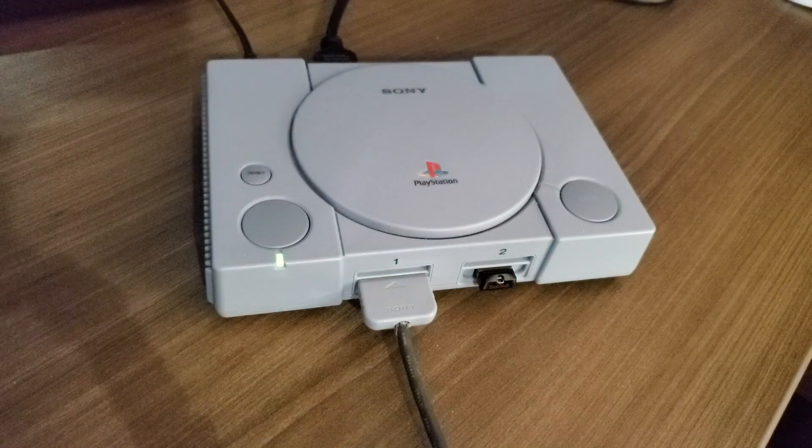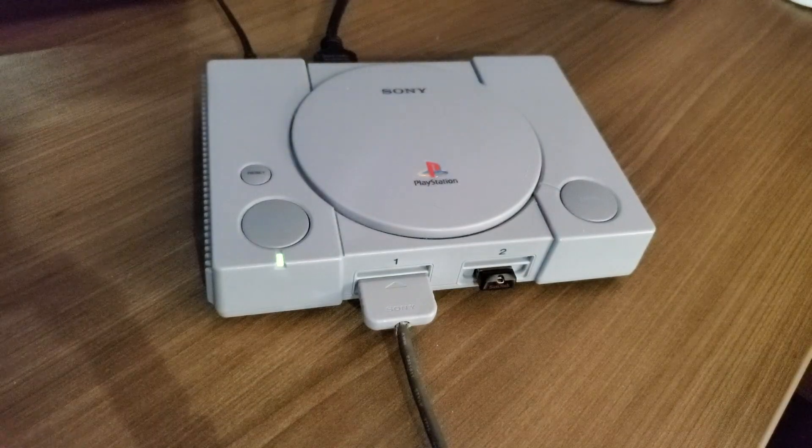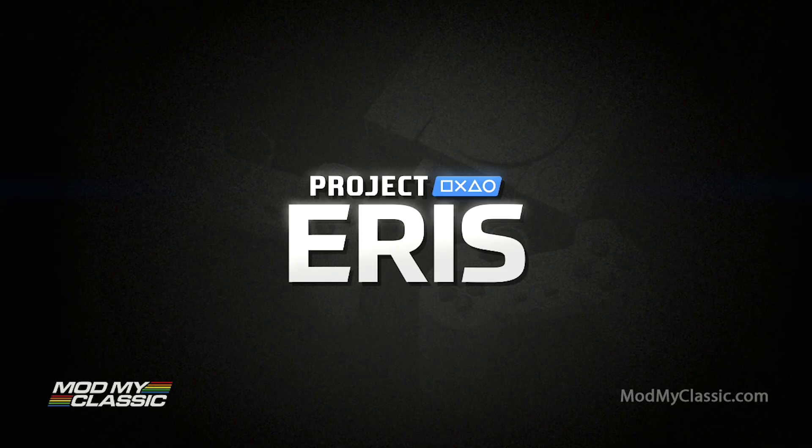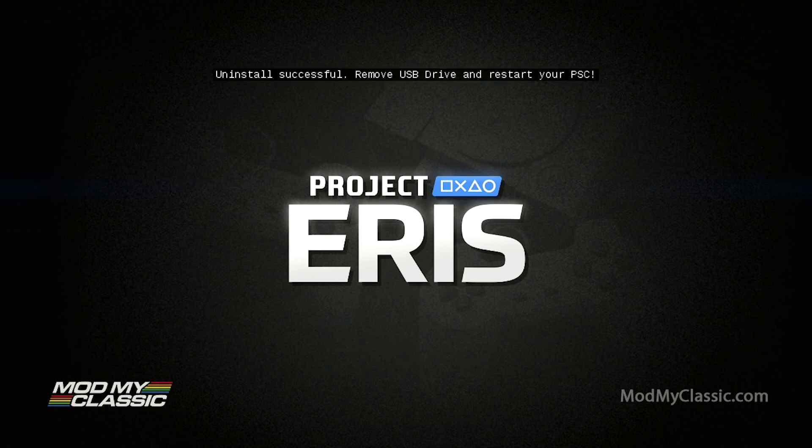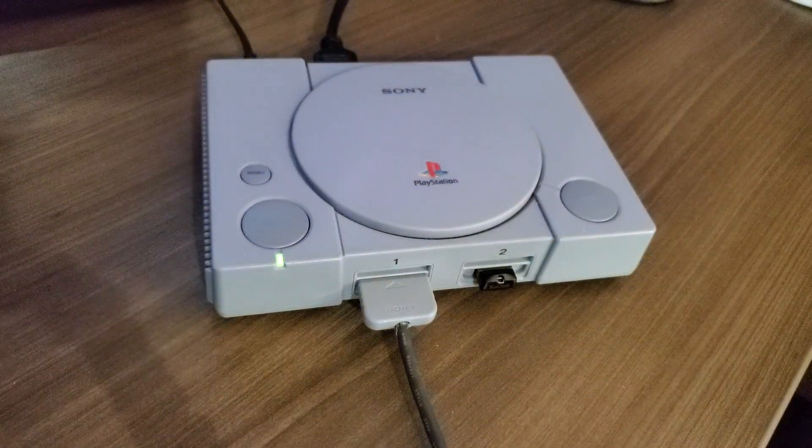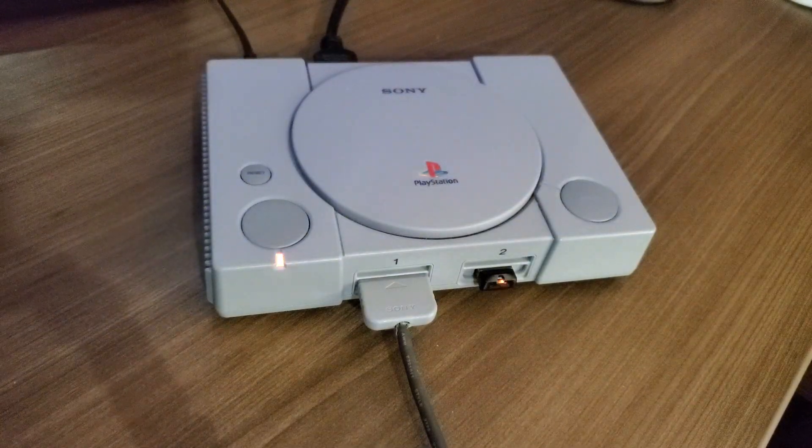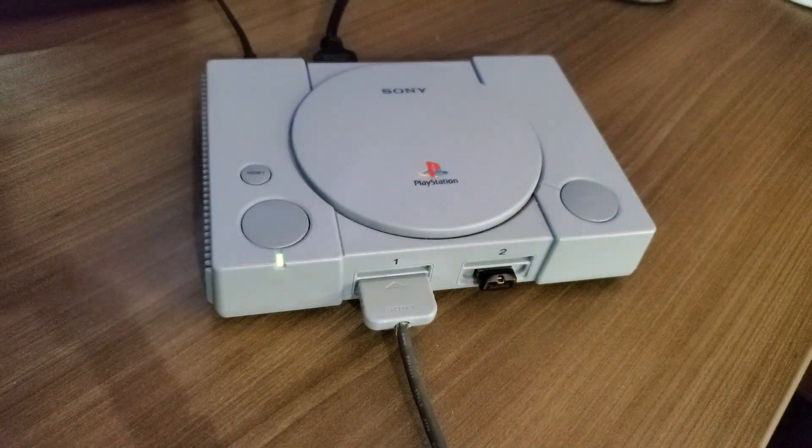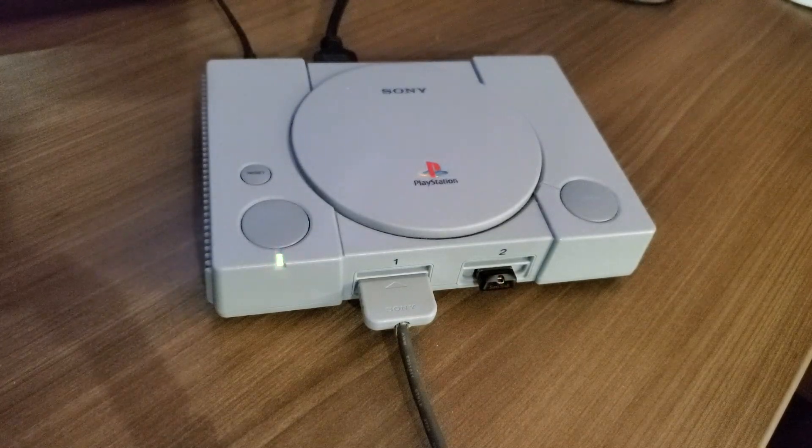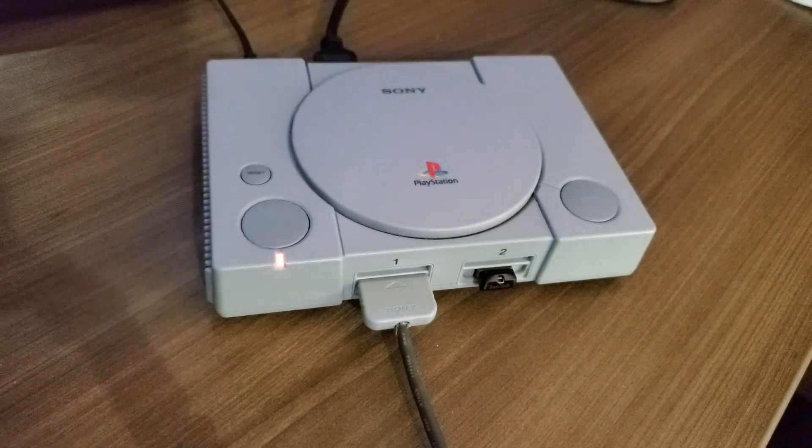When we press the power button, there's going to be a couple of things happening. First on the screen, Project Eris is going to load up and it's going to uninstall the kernel and it's going to give you the prompts right on screen. Additionally, while this is all happening, if you look at the PlayStation Classic, your power light is going to be flashing between red and amber. Again, this is completely normal, totally fine.